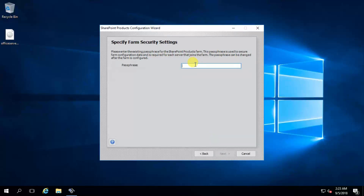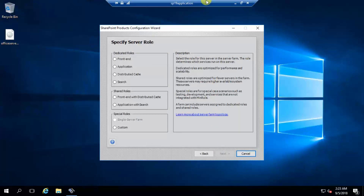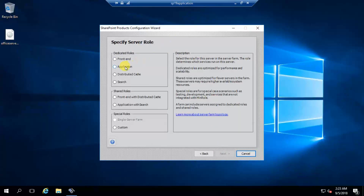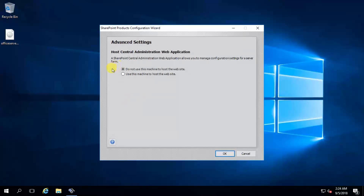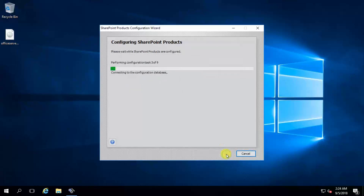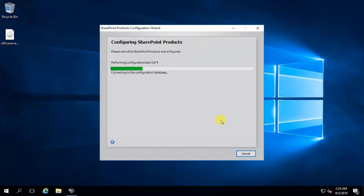Enter your farm security password. This will be my application server. Next, OK. For event settings, do not use this machine to host a website — because I'm going to host the website on the front-end server. Next.